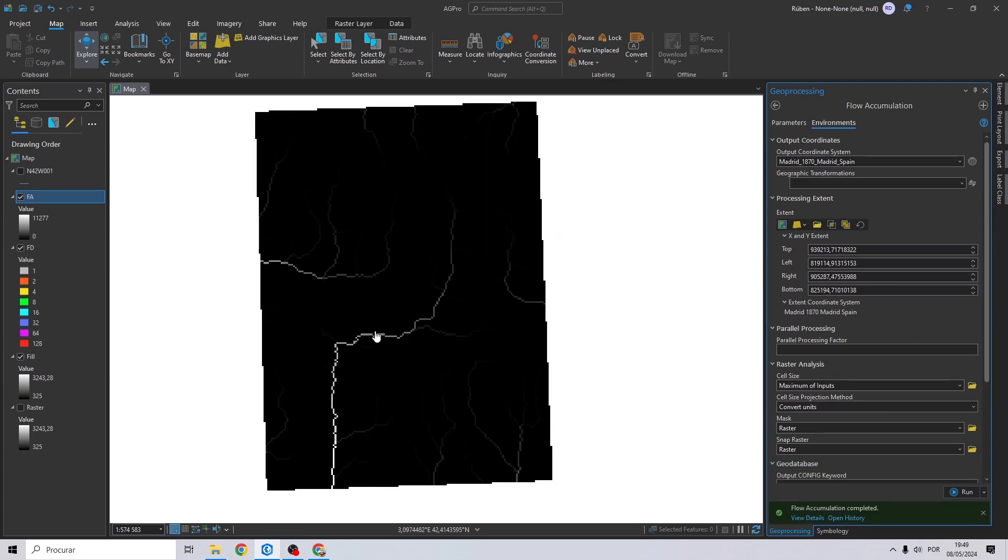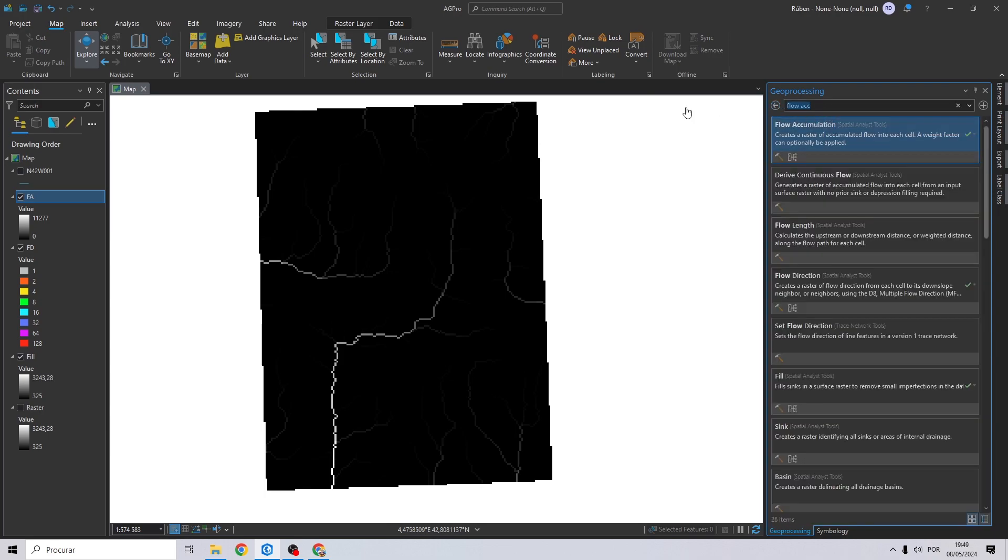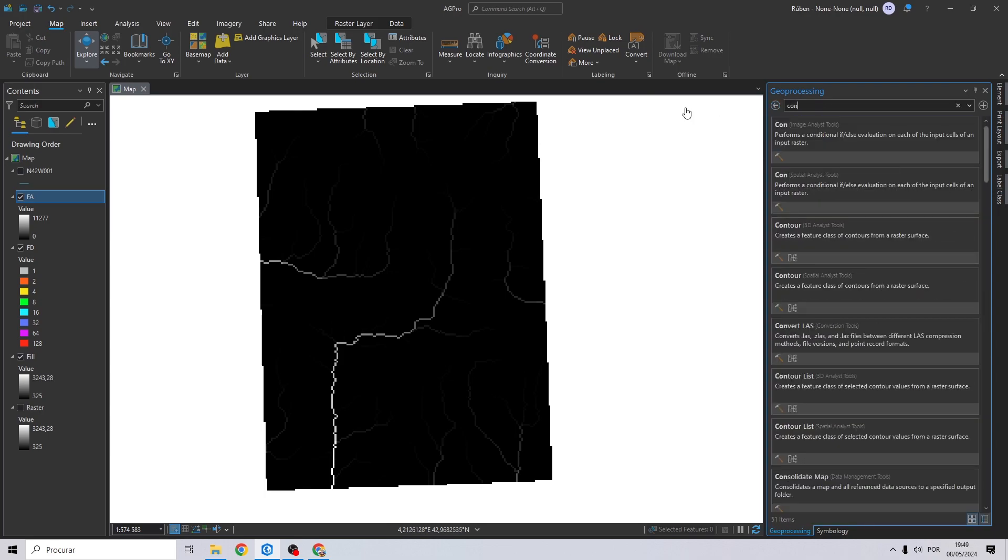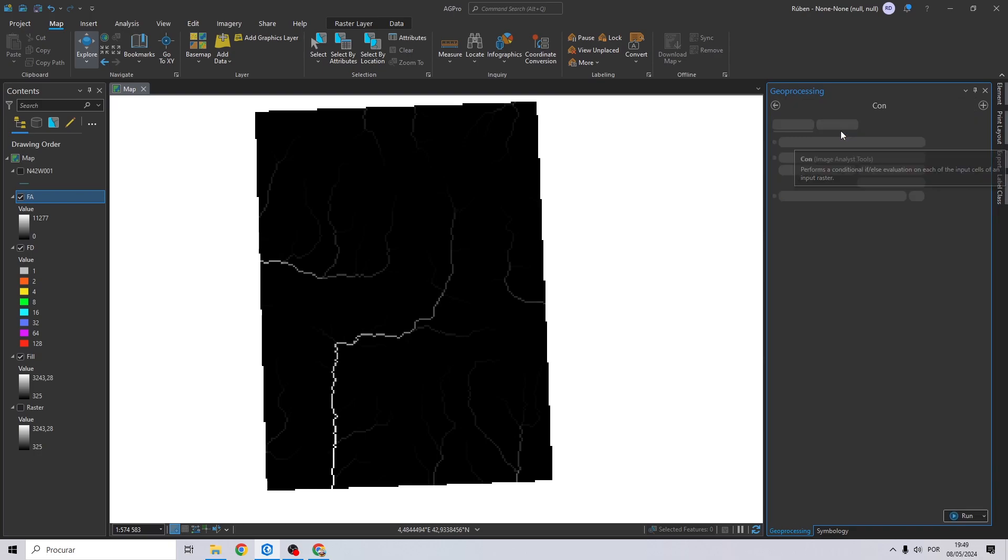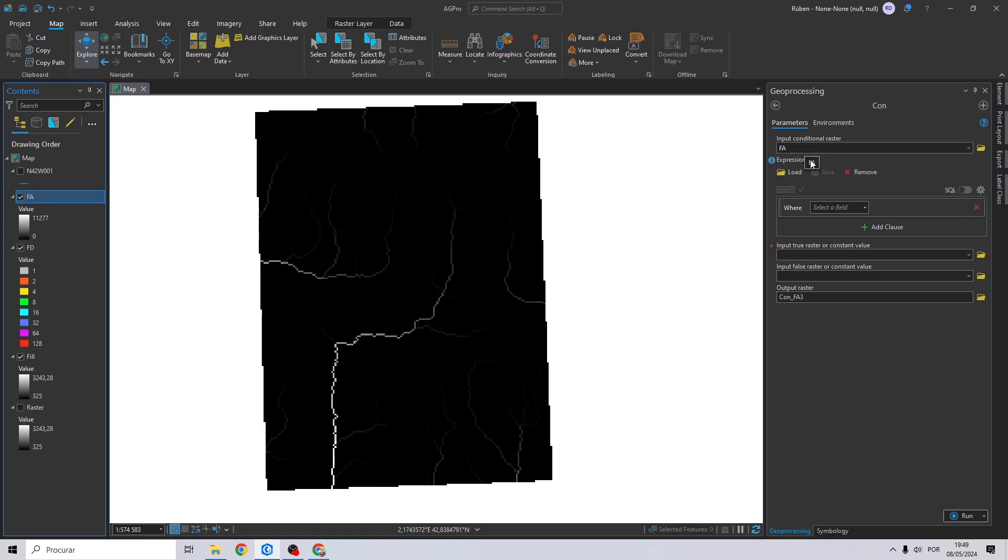We can already see the outline of some rivers, as you can see. Now we just need to do a final step: search for con.